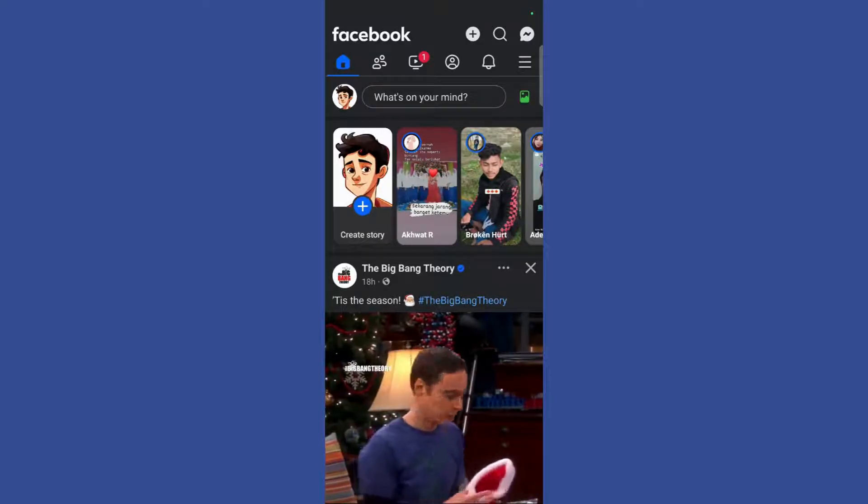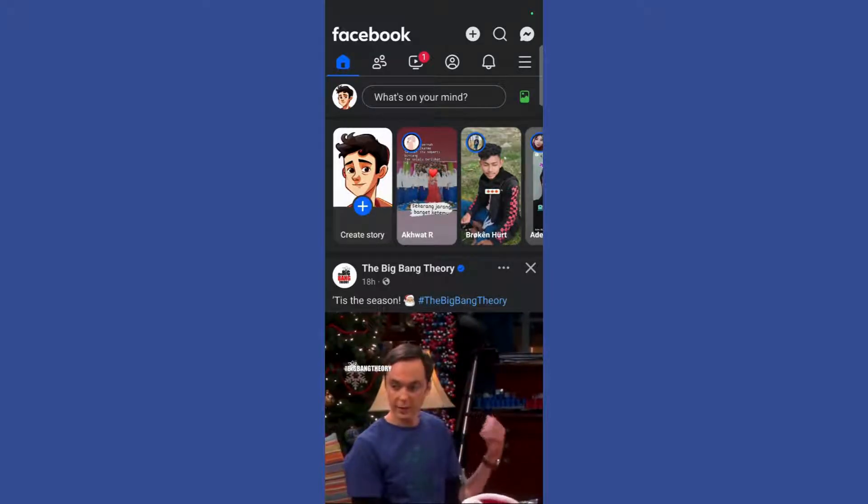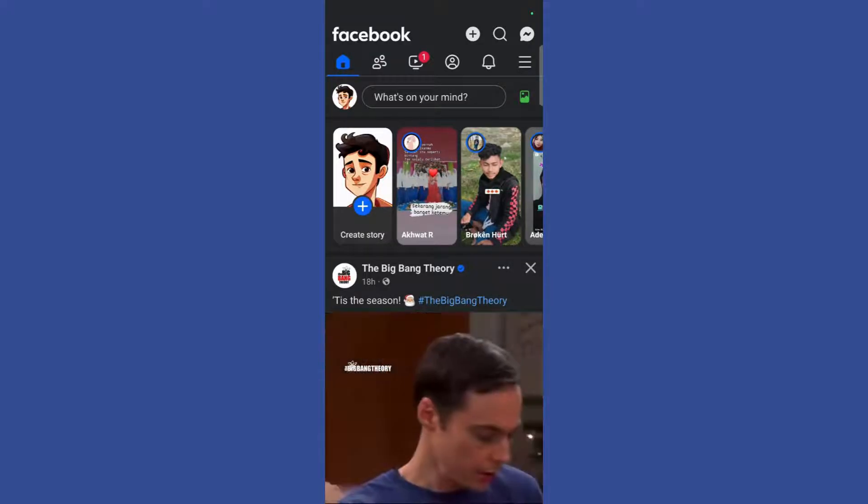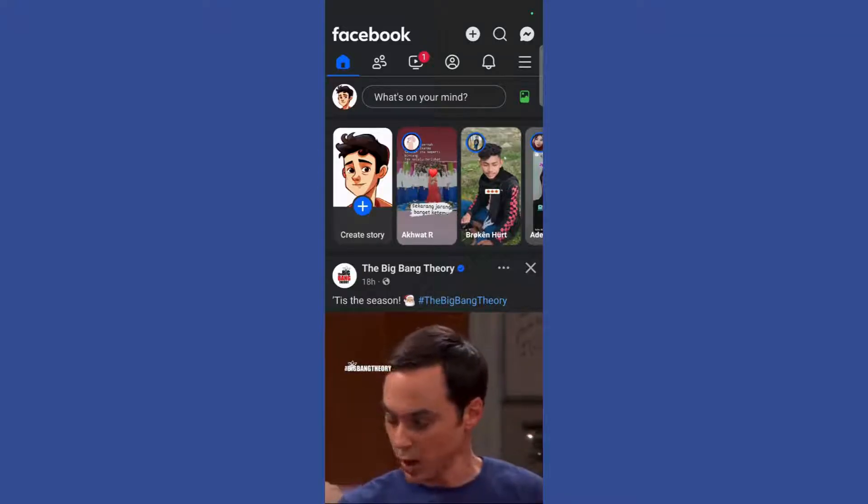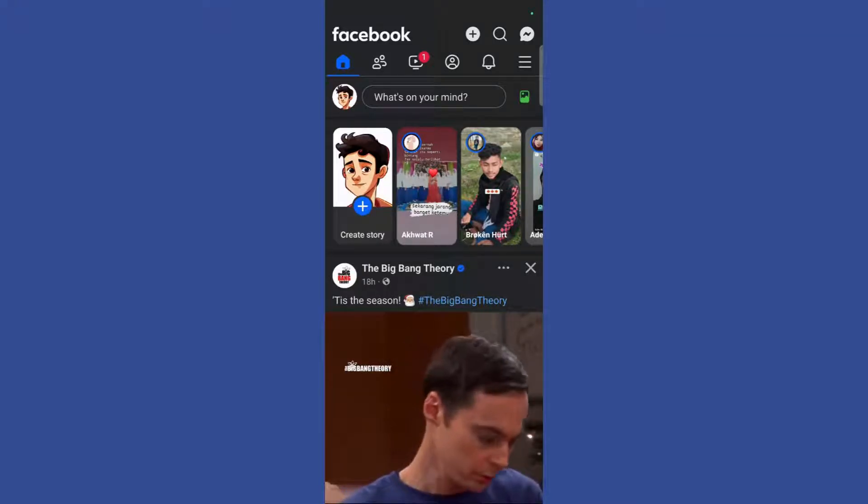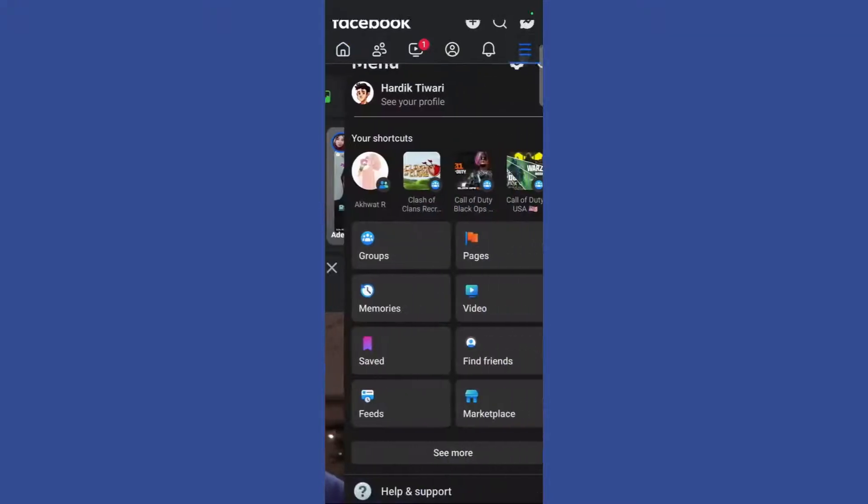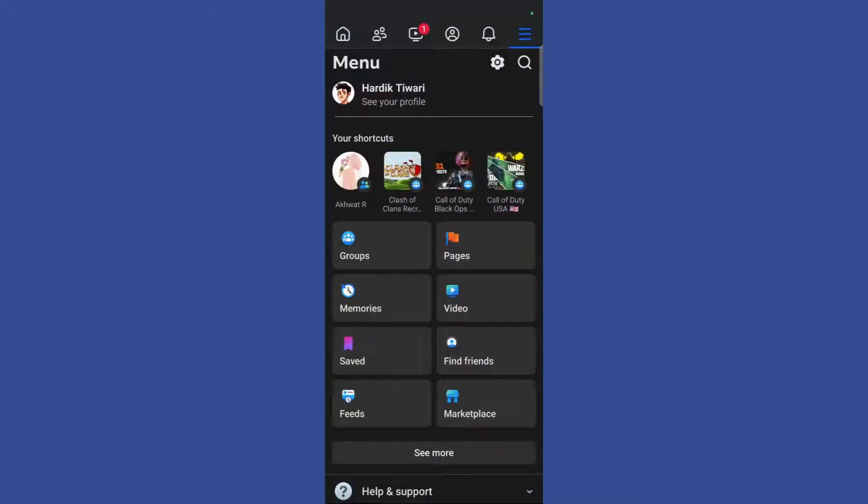So in order to disable these notifications, what you need to do is simply click on these three lines at the top of the screen. Then you need to go to this settings option right here.